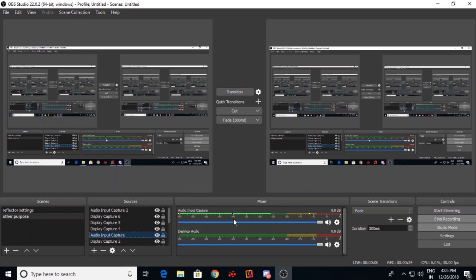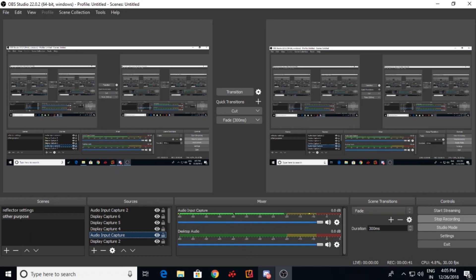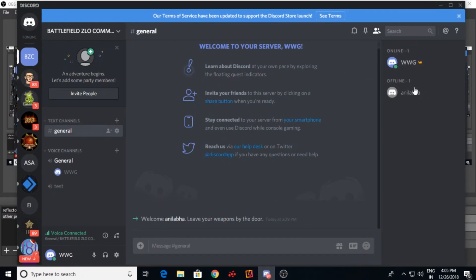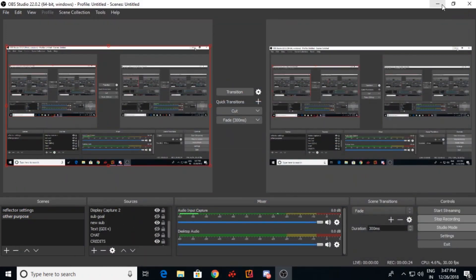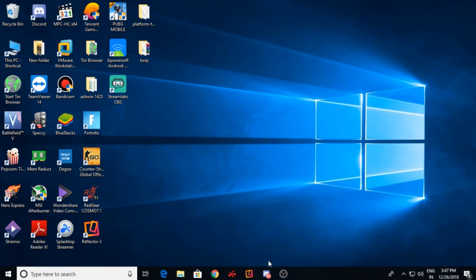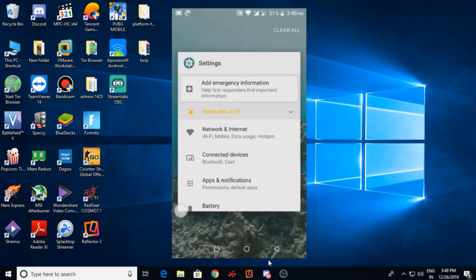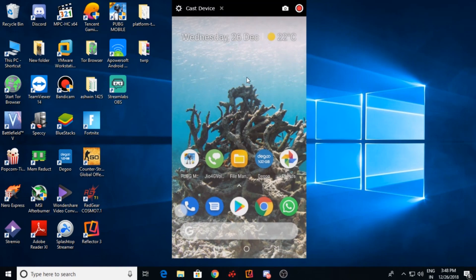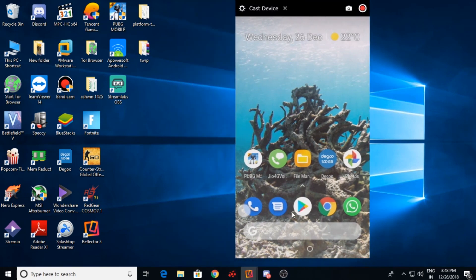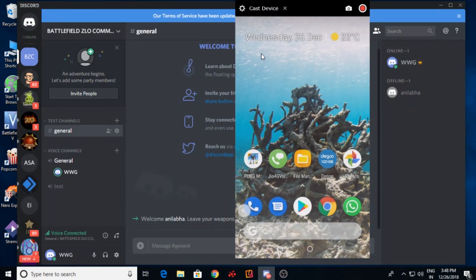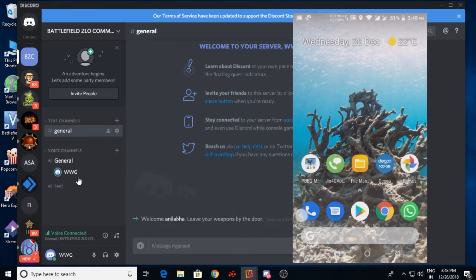The Audio Input Capture will capture all your voice from your mic and it will also transfer your voice to Discord when you configure Discord. Now minimize this and connect your Android device. To use voice chat, download and install Discord, join a server, and join the voice channel with your friends.